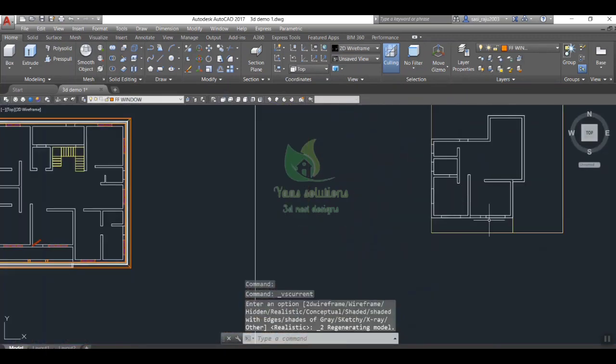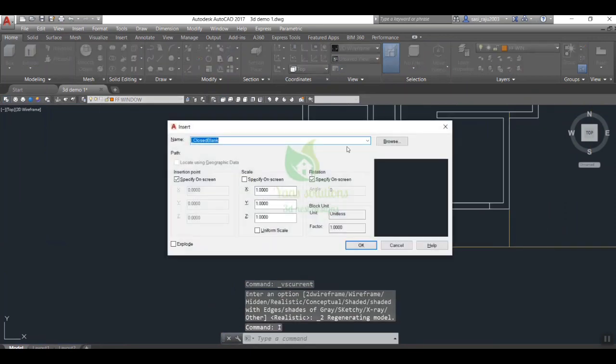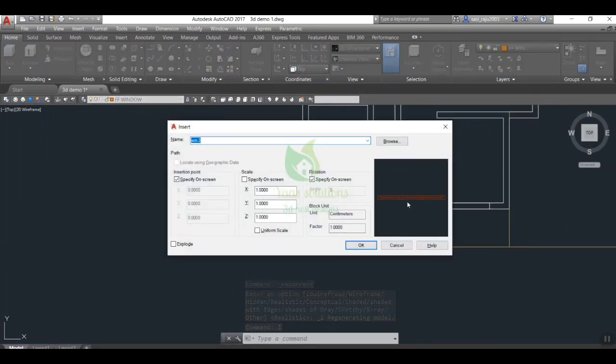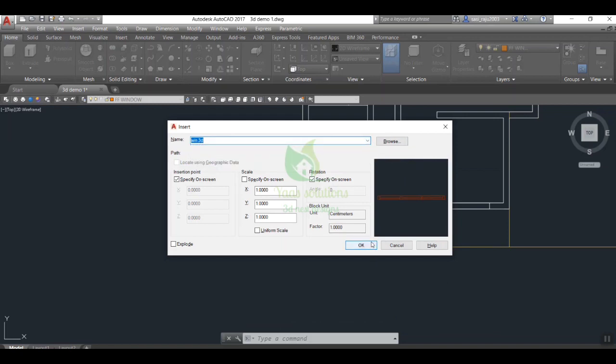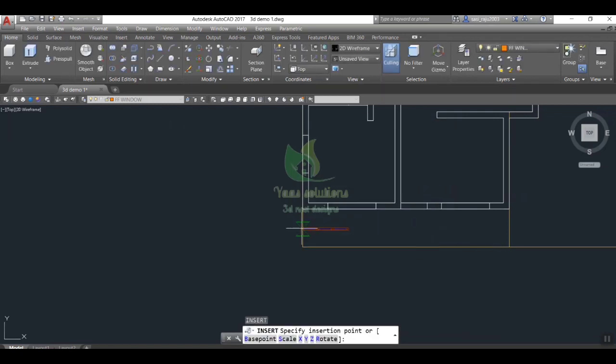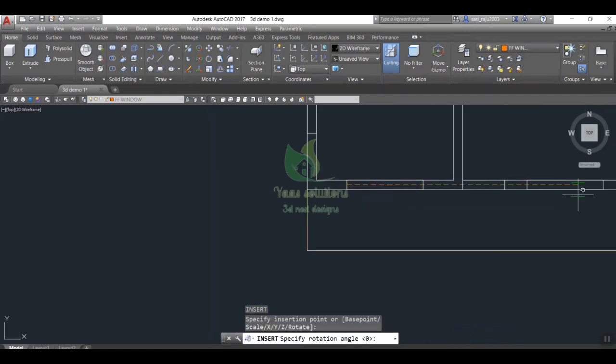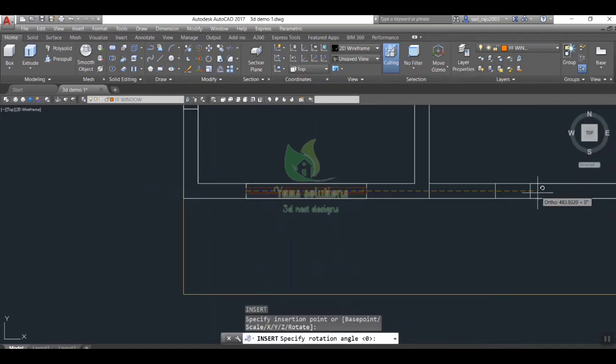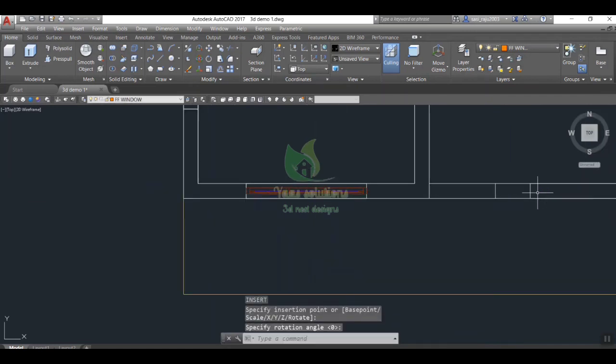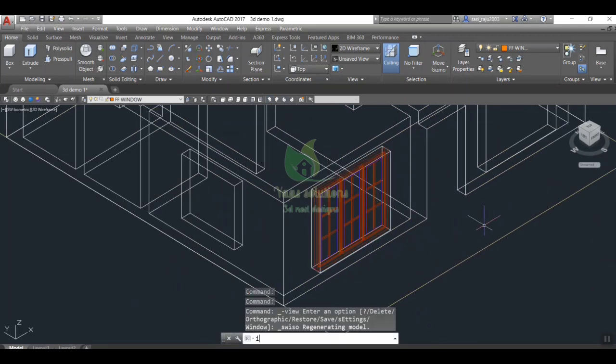We already know how to create a 3D window from our earlier sessions. If you haven't seen that, please find the link given in description. Now we are going to insert those windows in our structure using block. Top view is suggested for block creation so we will get the window position exact.